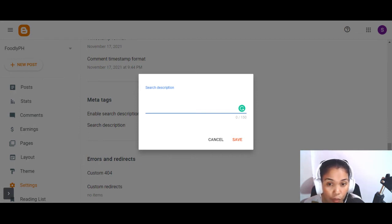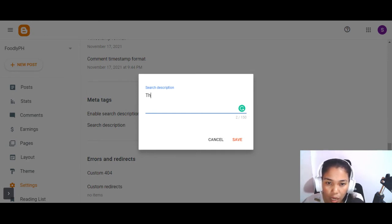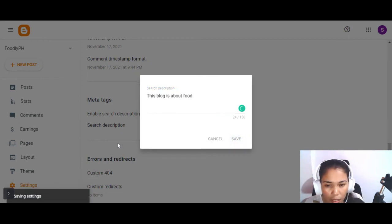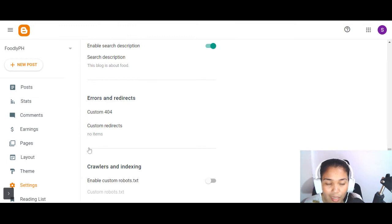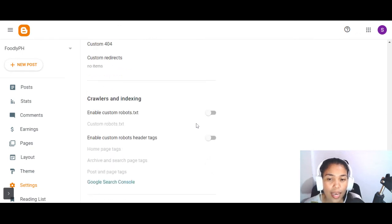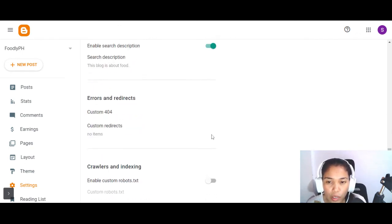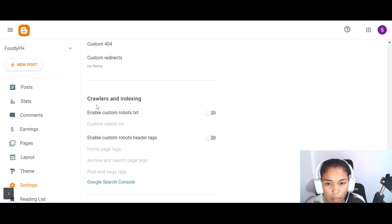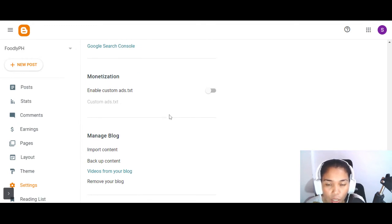You can put the same description you entered earlier: 'This blog is about food.' Click save. The other things — crawlers and indexing, monetization — we can do those later, especially once you already have at least 15 to 30 published articles and have bought a custom domain name.